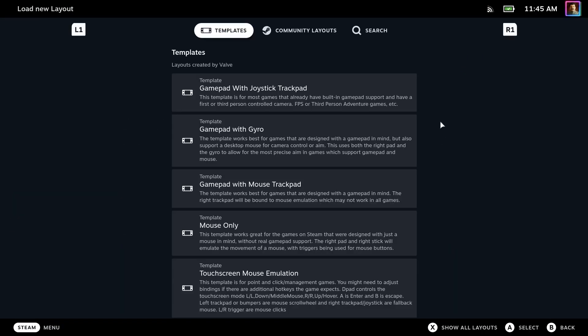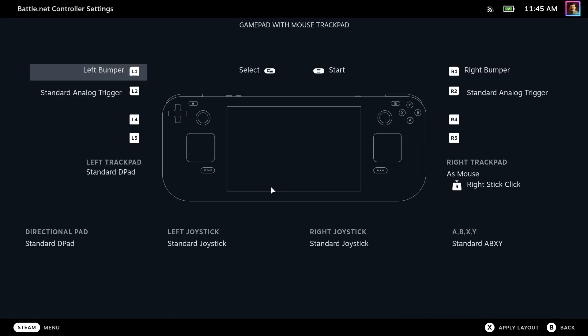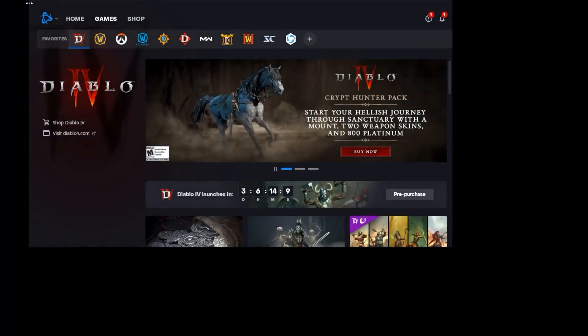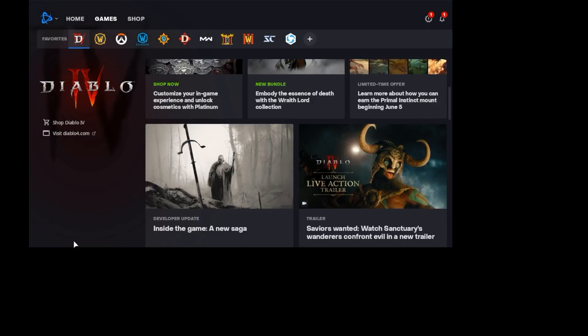And then choose GamePad with Mouse Trackpad. This will make the controller work in Diablo 4, but will also allow us to navigate menus using the trackpad. Once you choose it, hit X to Apply Layout, and we can back out back to Battle.net.